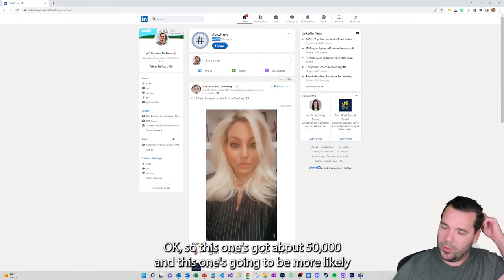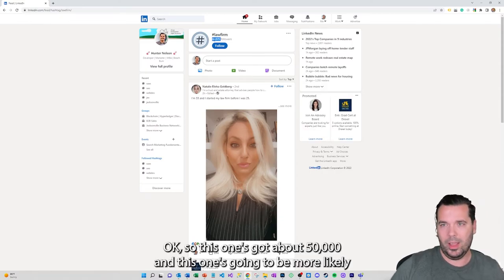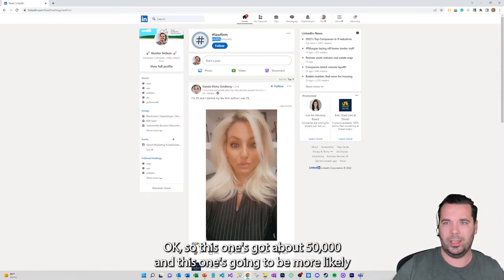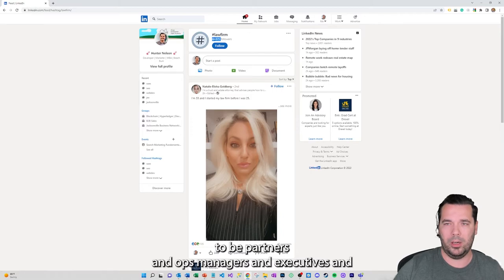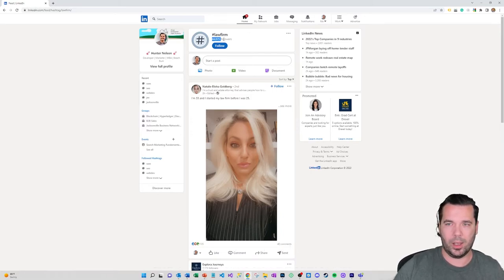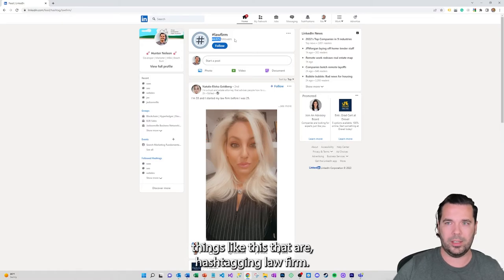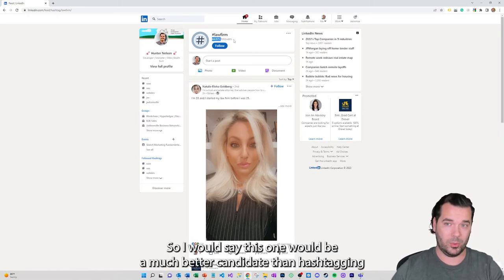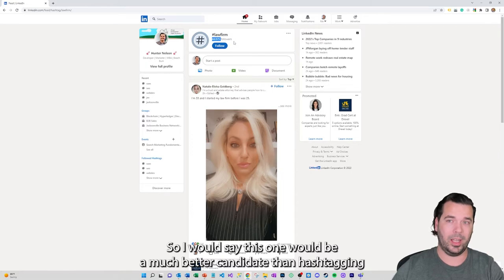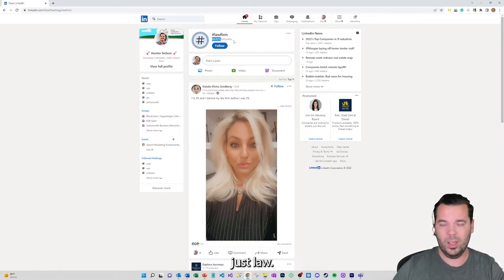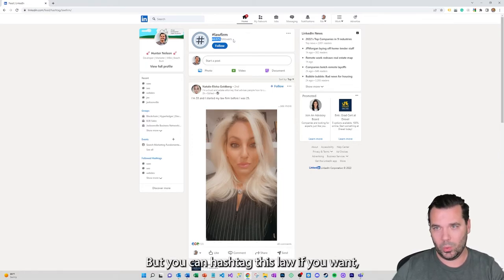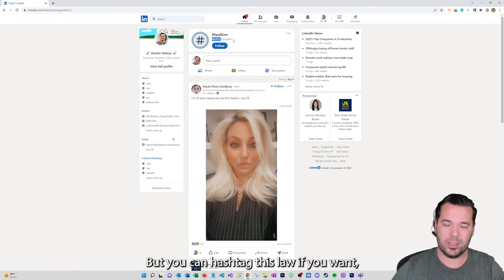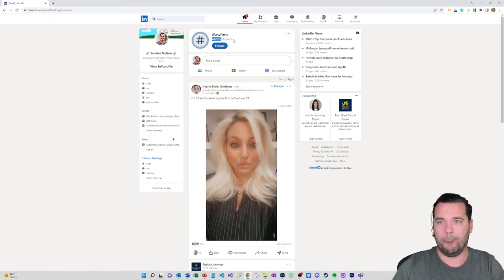Okay so this one's got about 50,000 and this one's going to be more likely to be partners and ops managers and executives and things like this that are hashtagging law firm. So I would say this one would be a much better candidate than hashtagging just law, but you can hashtag just law if you want.